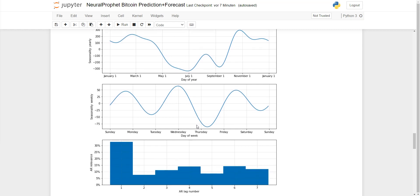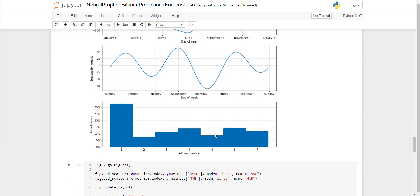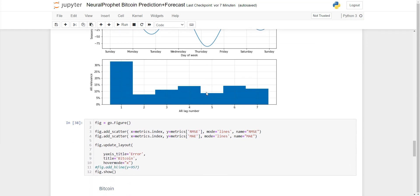And here you can see that on a daily basis, if you want to buy Bitcoin, do it best on Thursday or around Friday. At this phase here, there's a big drop.